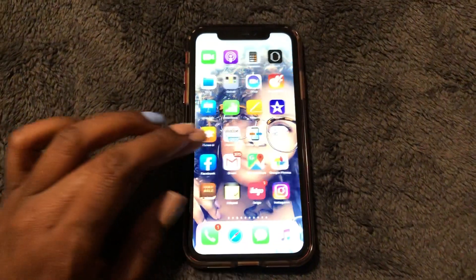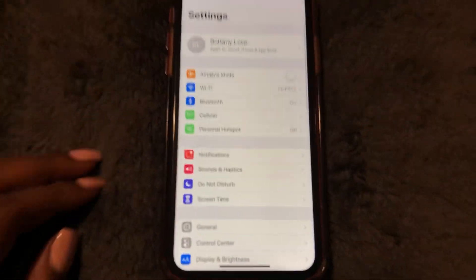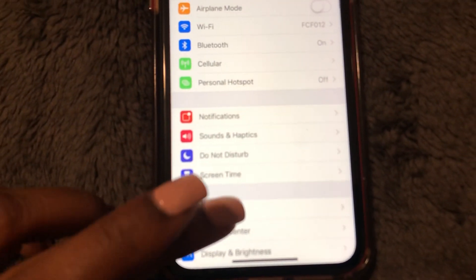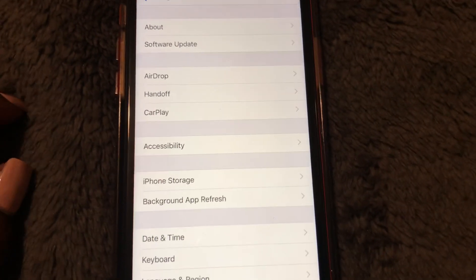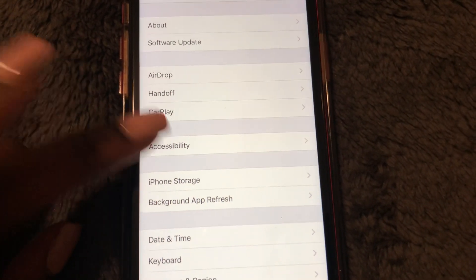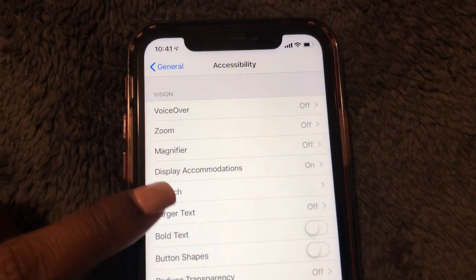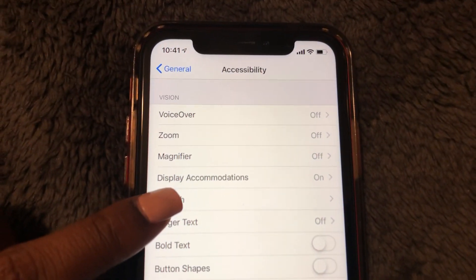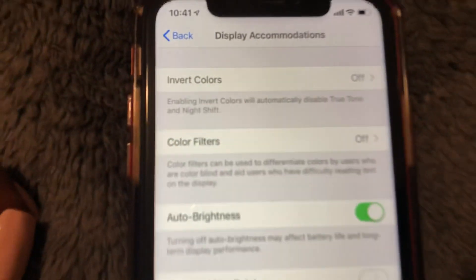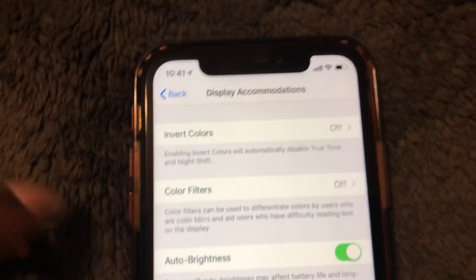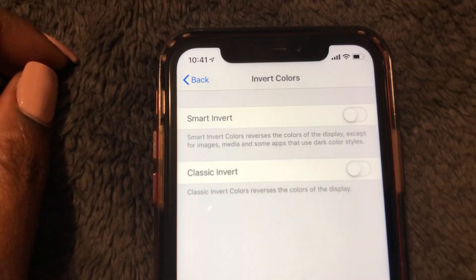What you need to do is go to your Settings, select the General tab, then go to Accessibility. From there, go down to Display Accommodations and select it. We're going to try Invert Colors first, starting with Smart Invert.